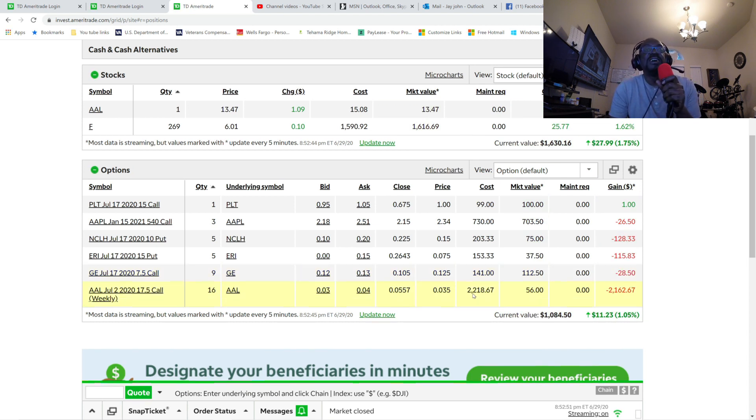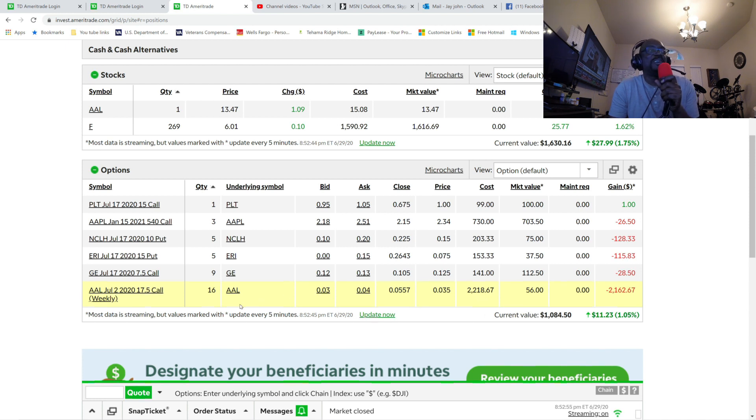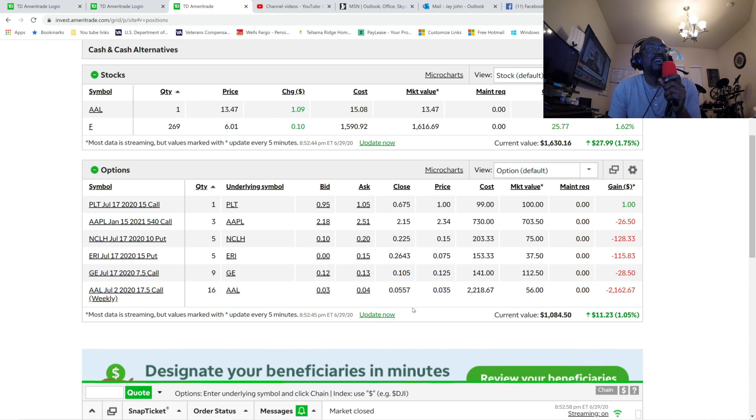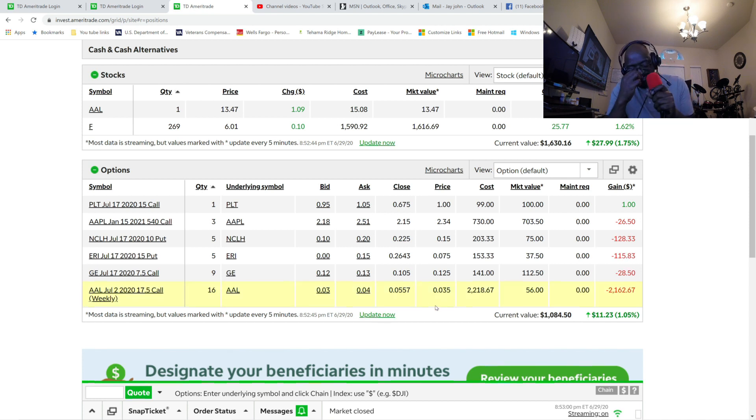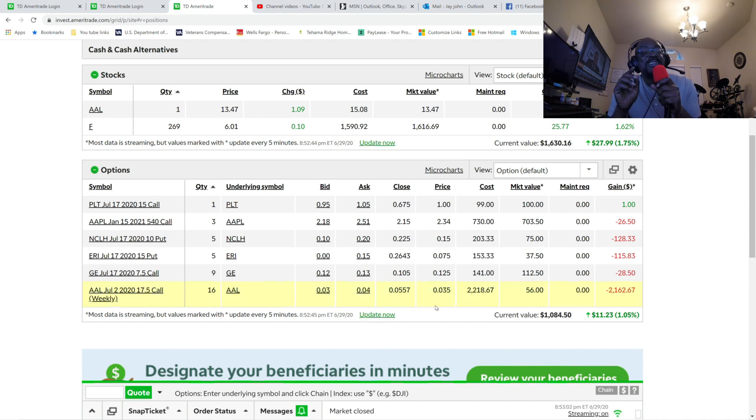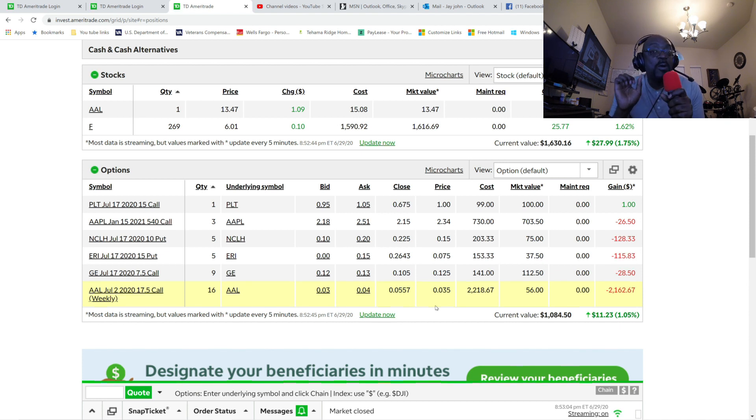So I took $2,218, 16 shares of American Airlines as it was going down.